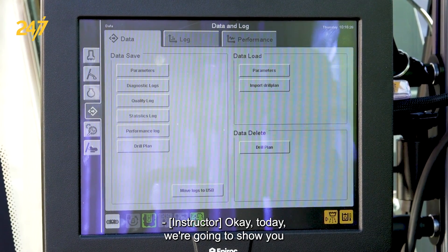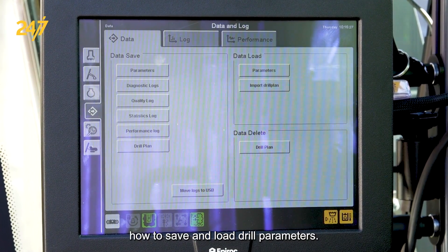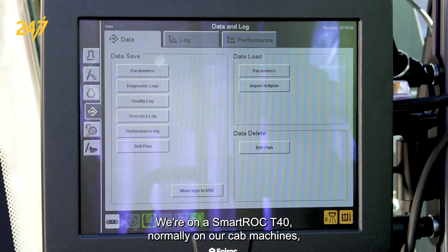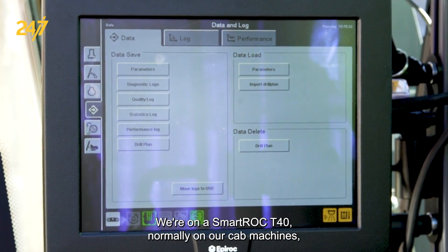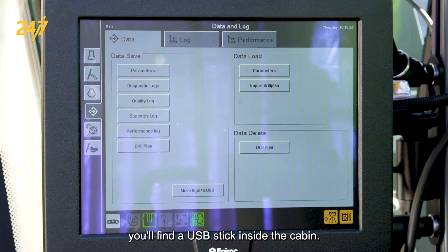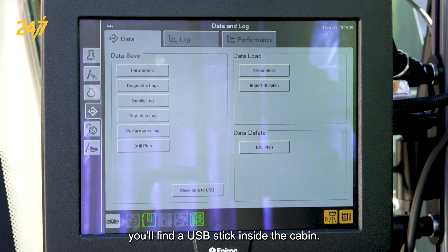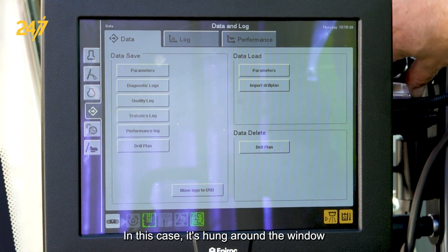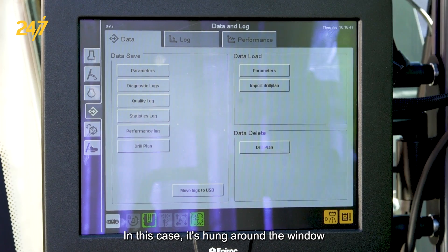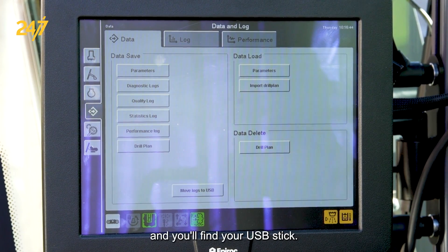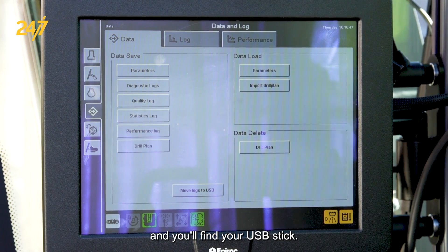Today we're going to show you how to save and load drill parameters on a Smart Rock T40. Normally on cab machines you'll find a USB stick inside the cabin — in this case it's hung around the window or the screen adjustment.